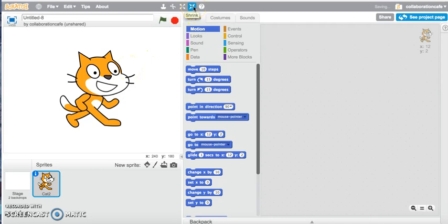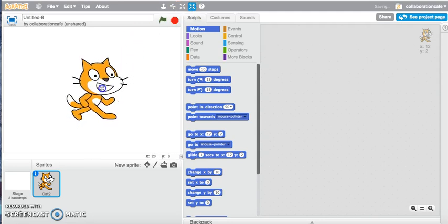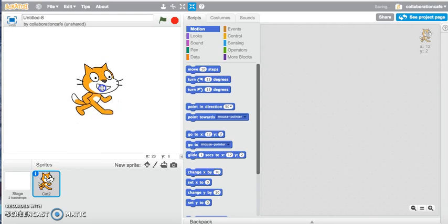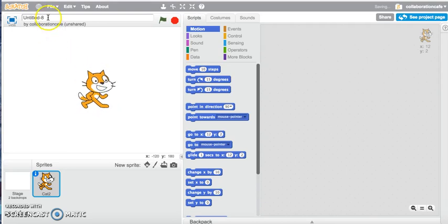Next to the grow tool I've got my shrink tool. Click on that once and then click on the sprite, and there you go — the sprite is now a smaller size.